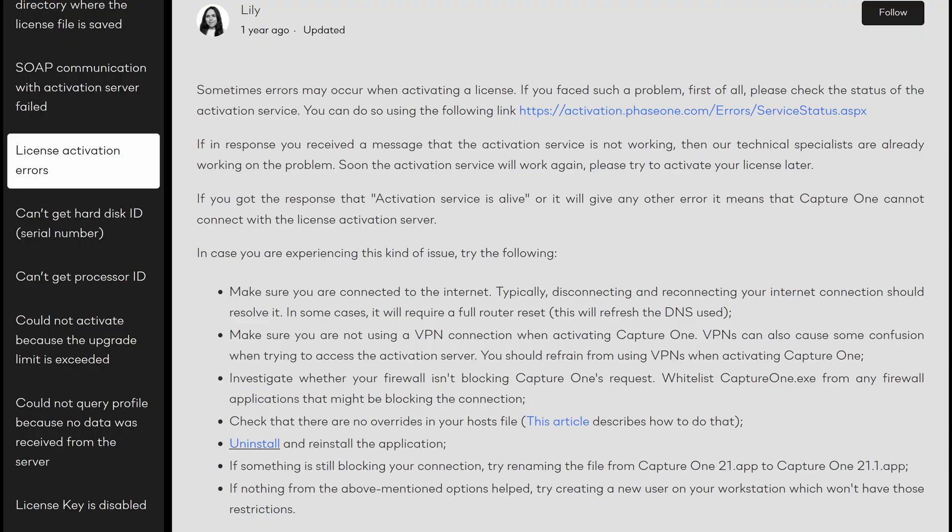If you Google the error or contact support, they're just going to direct you to an article they posted about a year ago. The troubleshooting steps are: make sure you are connected to the internet — typically disconnecting and reconnecting your internet connection should resolve it, and in some cases it will require a full router reset.